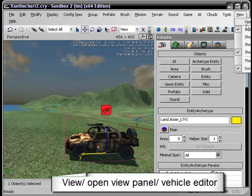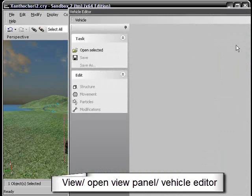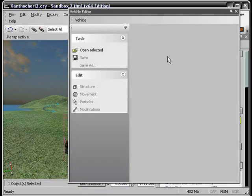Just open it up by going to view, open view panel and then going to vehicle editor. I know you can't see mine, don't complain about it.